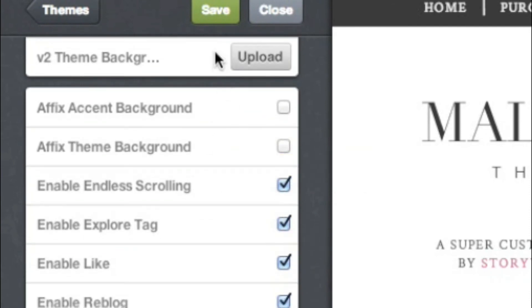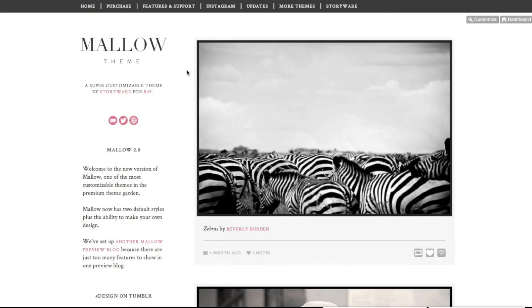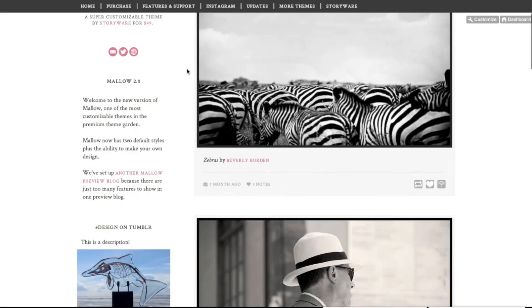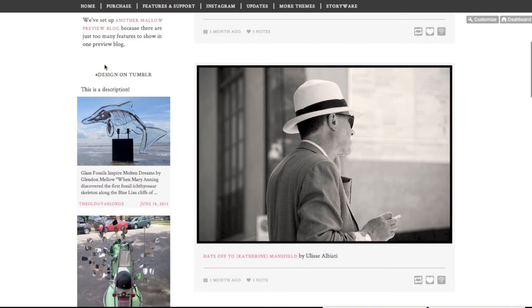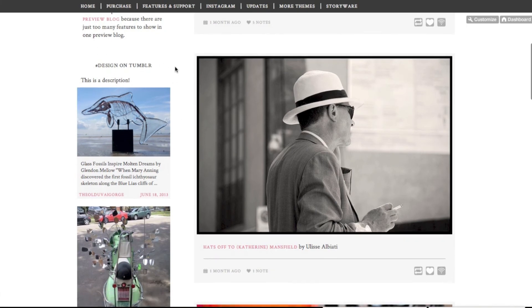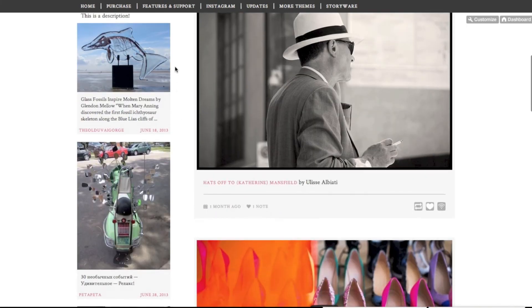Finally, click Save at the top. That's it! Depending on what theme you're using, your featured posts will either show in the sidebar, the About section, or the footer.